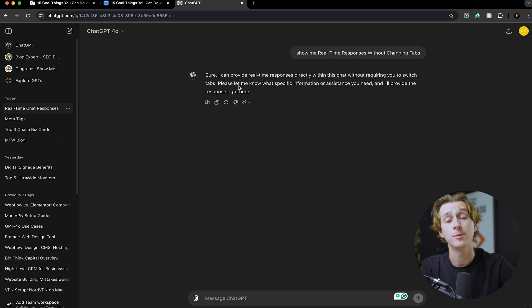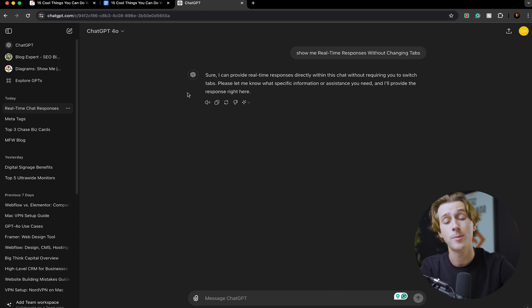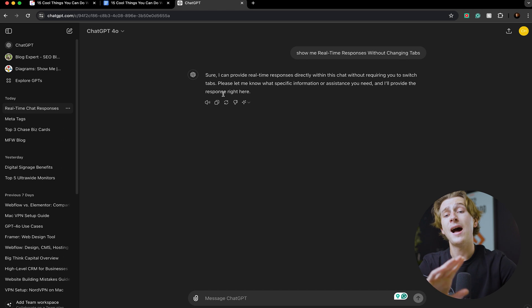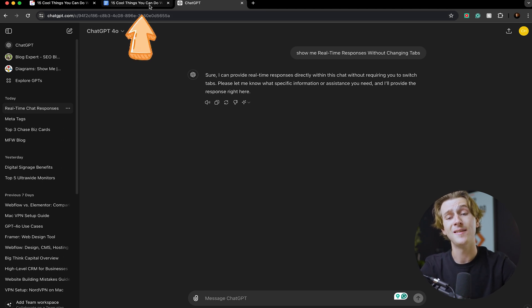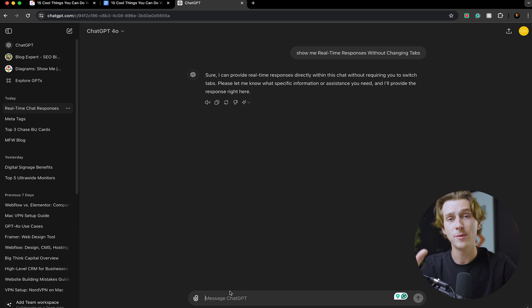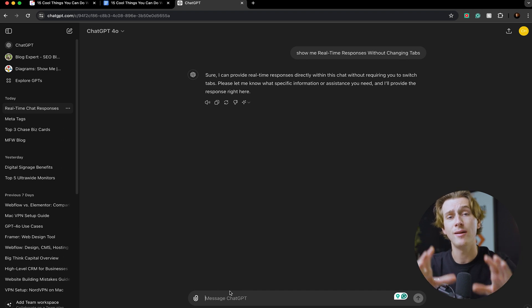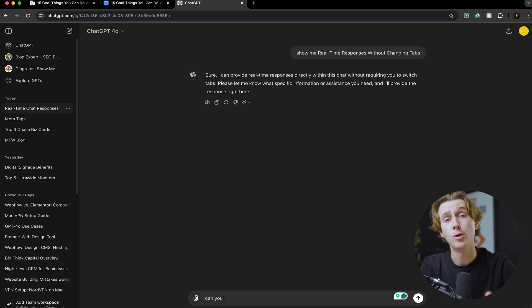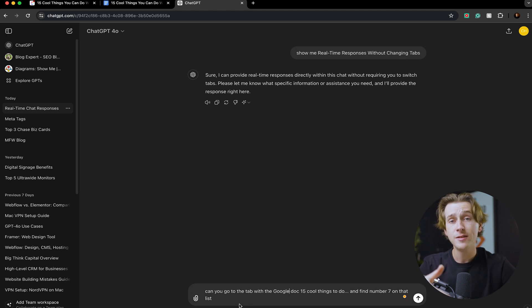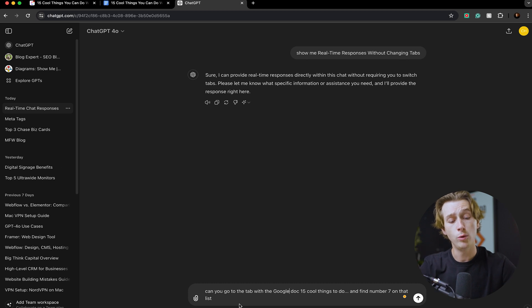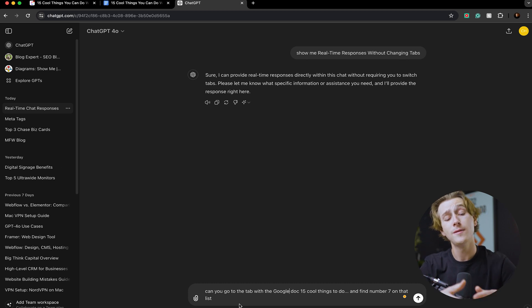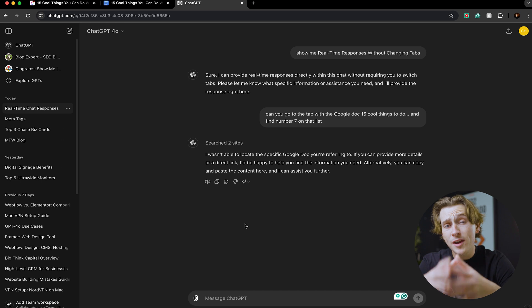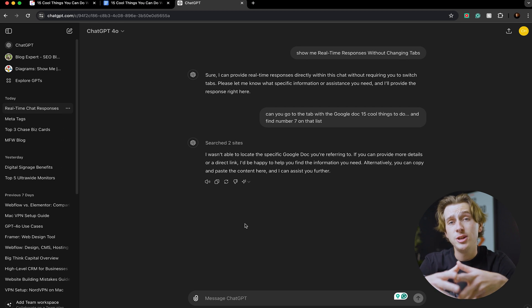For a perfect example, I have the script for this video up on the left side in this tab right here. Let's say I want to pull a specific piece of information out from that Google Doc and put it into this chat without having to switch tabs. I'll simply ask ChatGPT to go over to the tab with my script and pull out a specific piece of information. As you can see here, I typed out 'can you go to the tab with Google Docs and the 15 cool things to do and find number seven on that list.' I'll then simply hit the enter button.